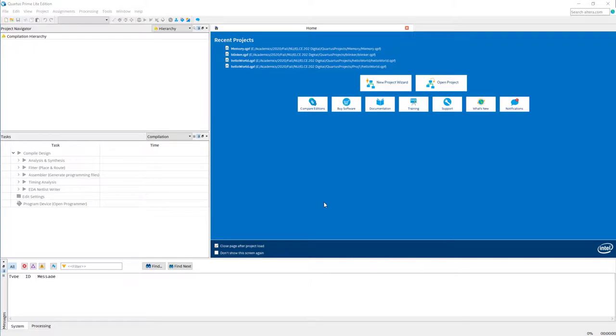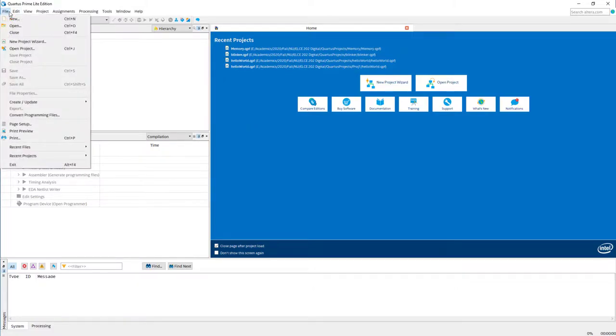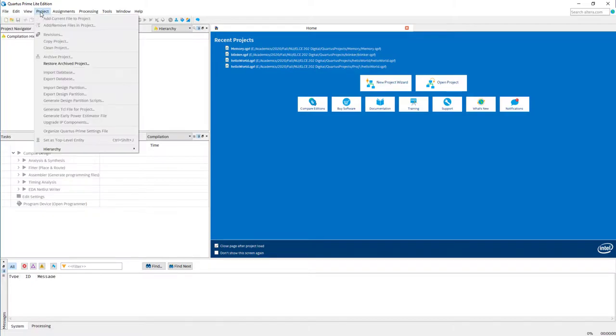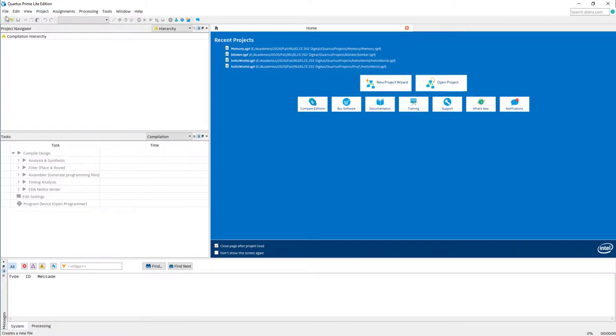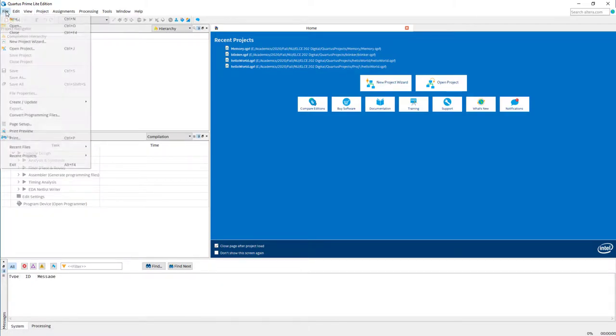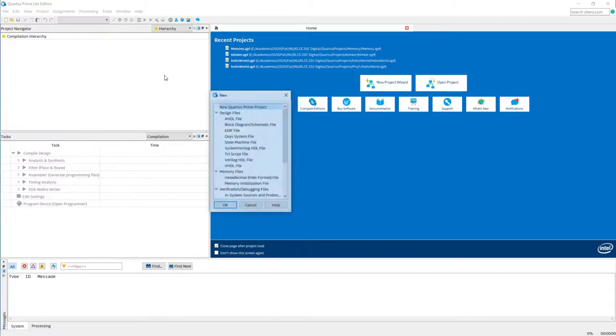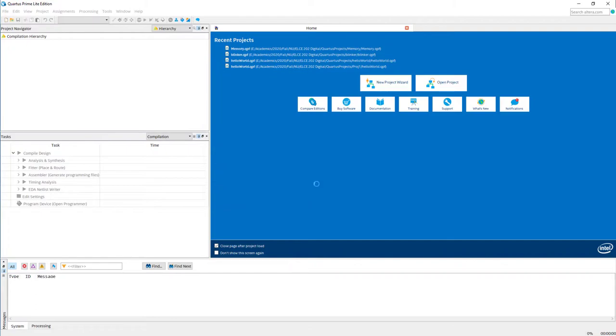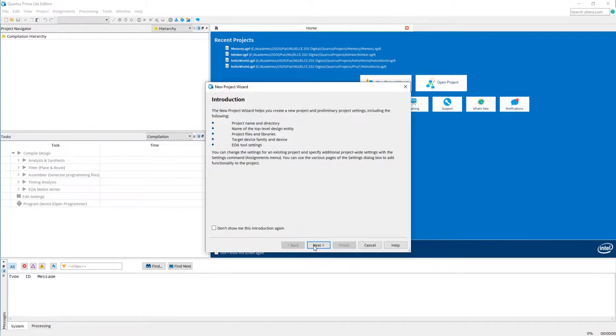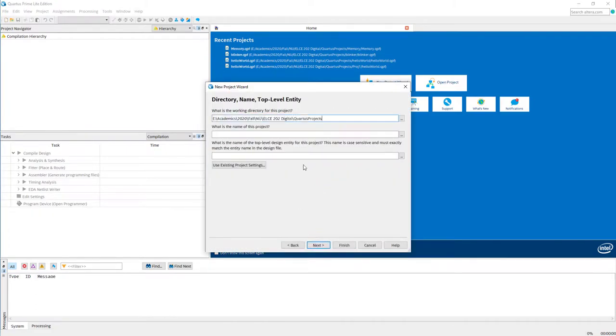For this example, I would like to build a random access memory, RAM, inside the FPGA. We have already designed and simulated it sometime back during our tutorial on random access memory, so I'm planning to reuse the same Verilog design here. I will start a new project and just call it simply RAM, and the top module name, let's keep it as RAM itself.